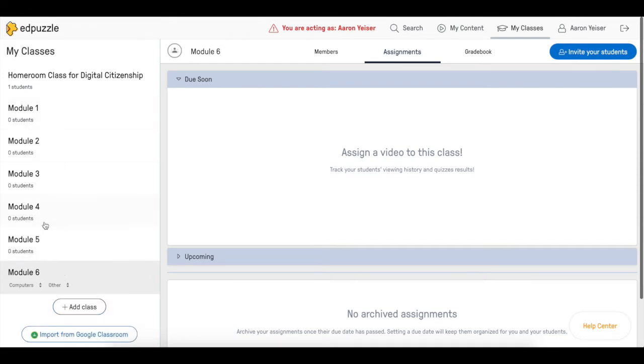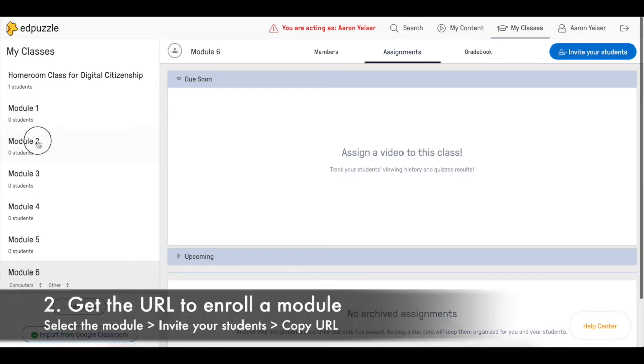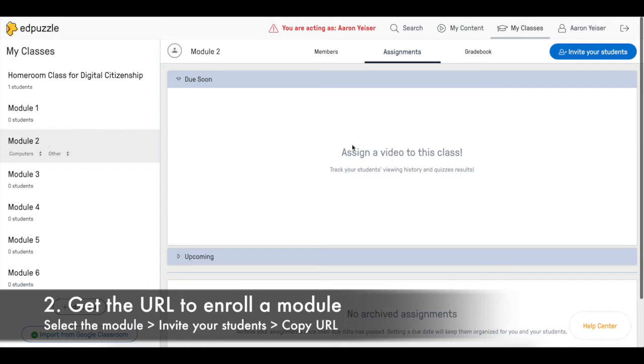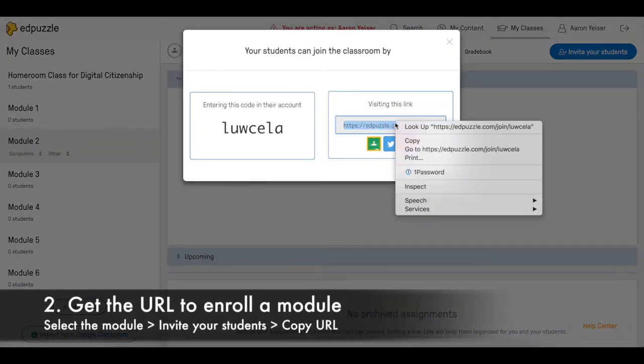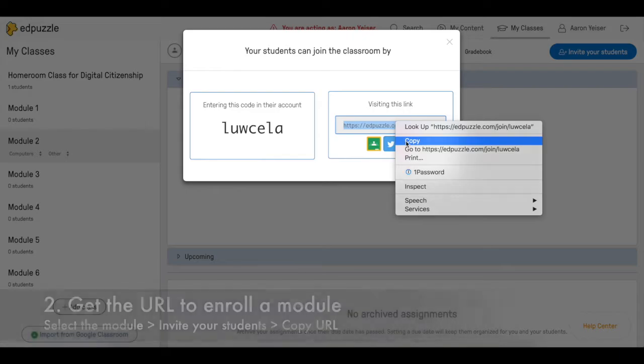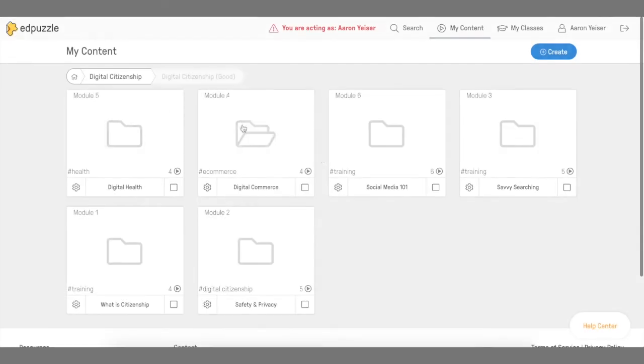So now we have the six modules and now we have to connect module 1 to module 2. How do we do that? The first thing is go to module 2 and look for the URL to enroll students. Copy it.